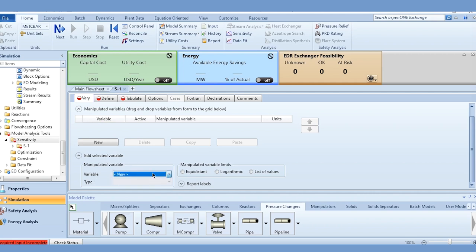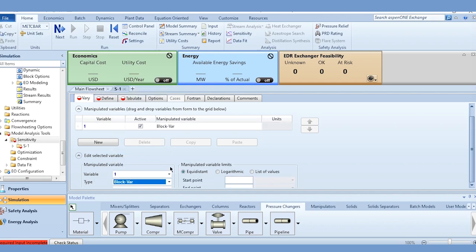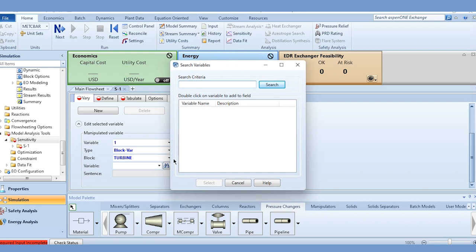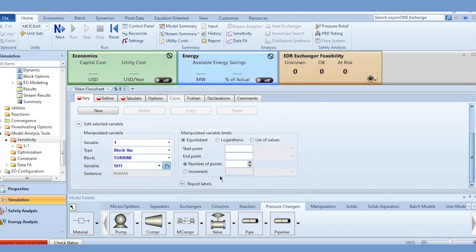Add a new variable. The type will be a block variable since we are specifying the turbine. Select the turbine, click on it, and choose the efficiency — specifically the isentropic efficiency, not polytropic or mechanical efficiency.